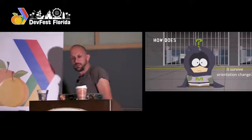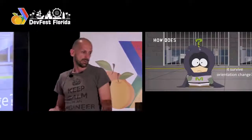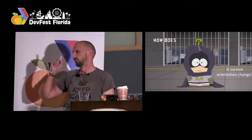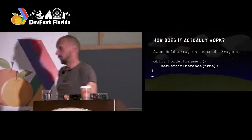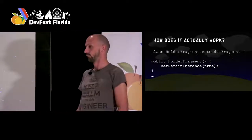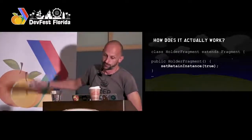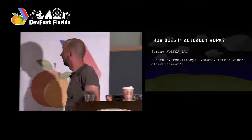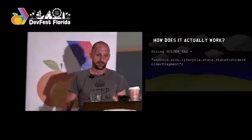How did they solve this problem of configuration change? Let's look at the code — that thing is implemented in Java. This is the code out of the architecture components: they created a fragment and set retainInstance to true. If you've been on Android for a long time you know this is one of the patterns to solve this problem — you create a headless fragment, a retain fragment. If you don't believe me, just check for this tag in the fragment manager and you will find this fragment. It is really there. That's how they did it.